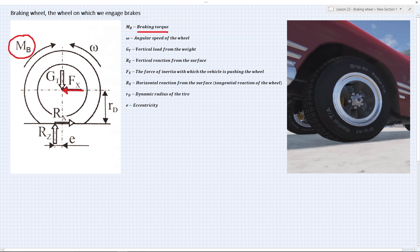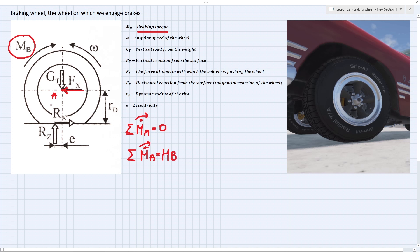Now we write the sum of all moments. We take point A, and we say that the sum of all moments about point A in the clockwise direction is positive and equals zero. The first moment is the braking torque Mb, which is clockwise. We also have Rz times e, which also produces a clockwise torque, so we write plus Rz times e. Then we have the horizontal reaction Rx producing a counterclockwise torque, giving minus Rx times the dynamic radius of the wheel.